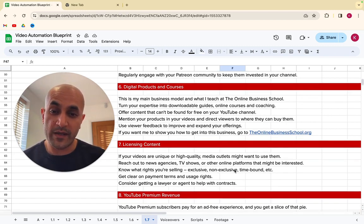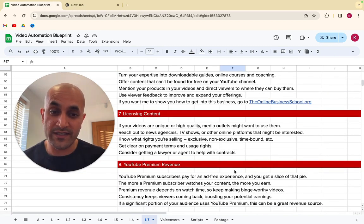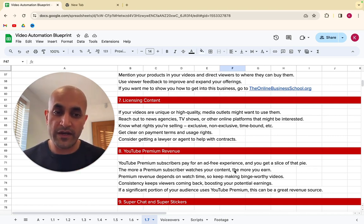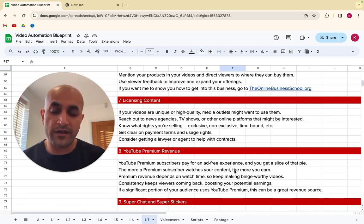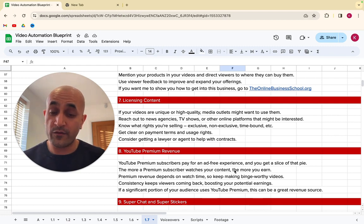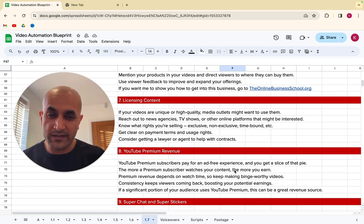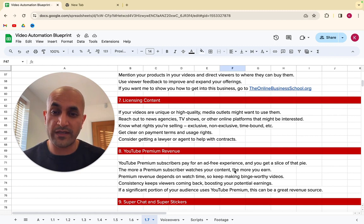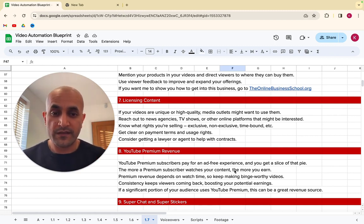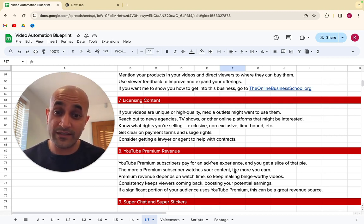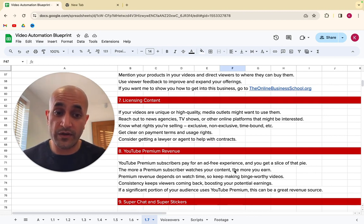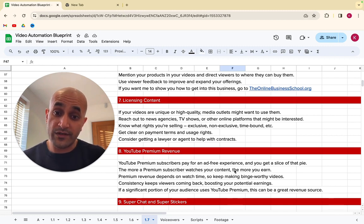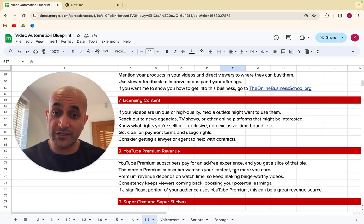The seventh way of making money with your YouTube channel is by licensing content. So if your videos are really unique, this is very niche, right? So if they're very high quality media outlets might want to actually use them. So if you're in that kind of niche, you can reach out to news agencies, TV shows or other online platforms and they might be interested in actually using your content and paying you to use it. So you need to understand what rights you're selling. You can sell exclusive rights, non-exclusive rights. You can use time bound rights so that they're not using it for a certain amount of time. So make sure you get clear on your payment terms and usage rights. And you know, I can't give you that information here in this video, but you can definitely consider getting a lawyer or agent to help with these contracts. But you can actually, if you're creating some unique kind of content, you can actually license that to other media websites or TV stations. They can actually use your content.